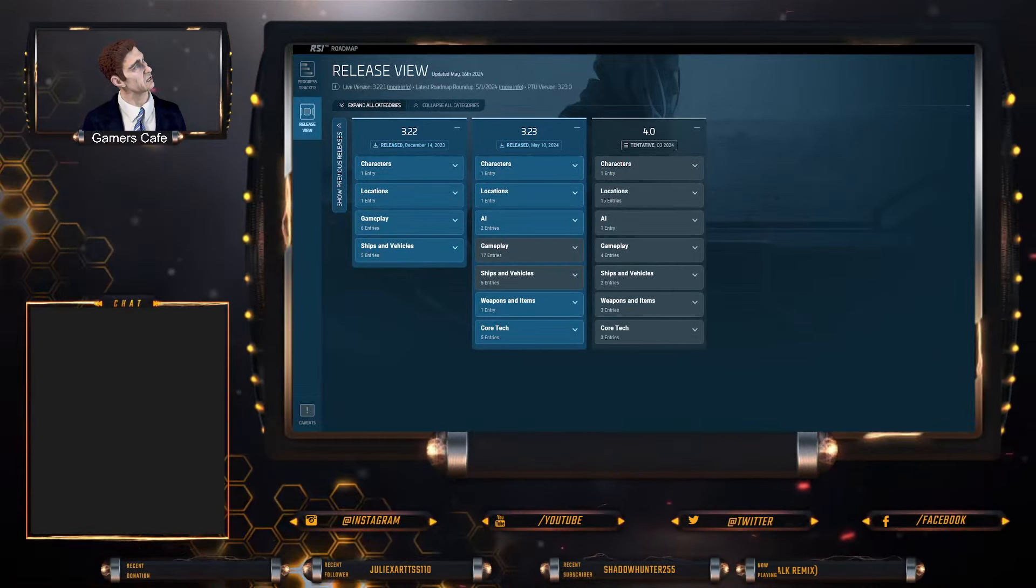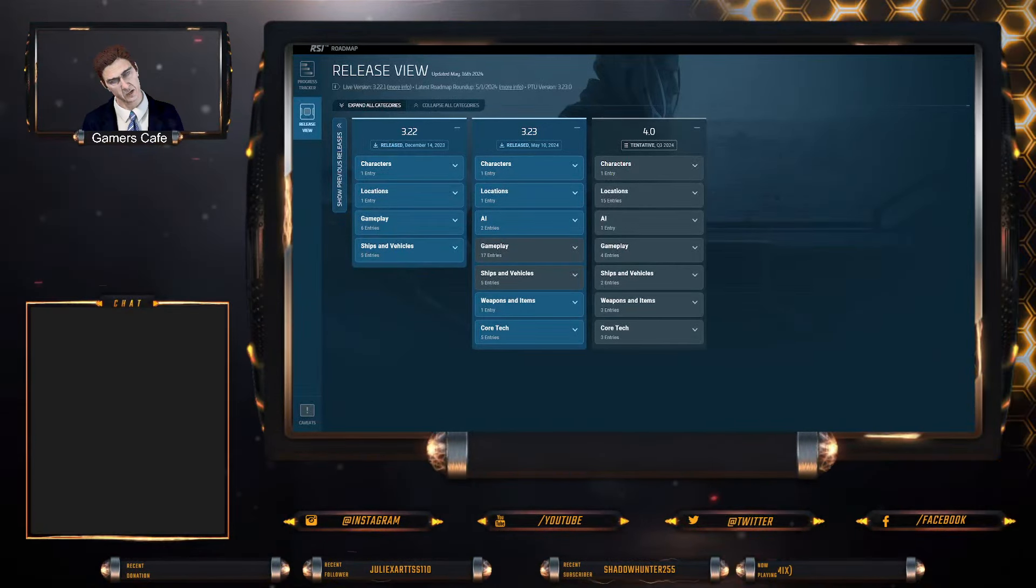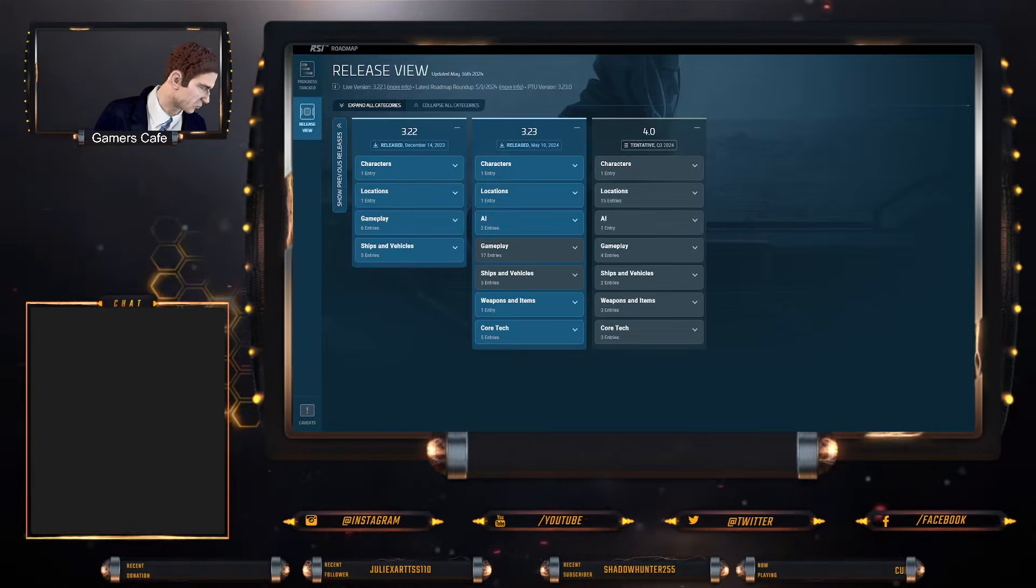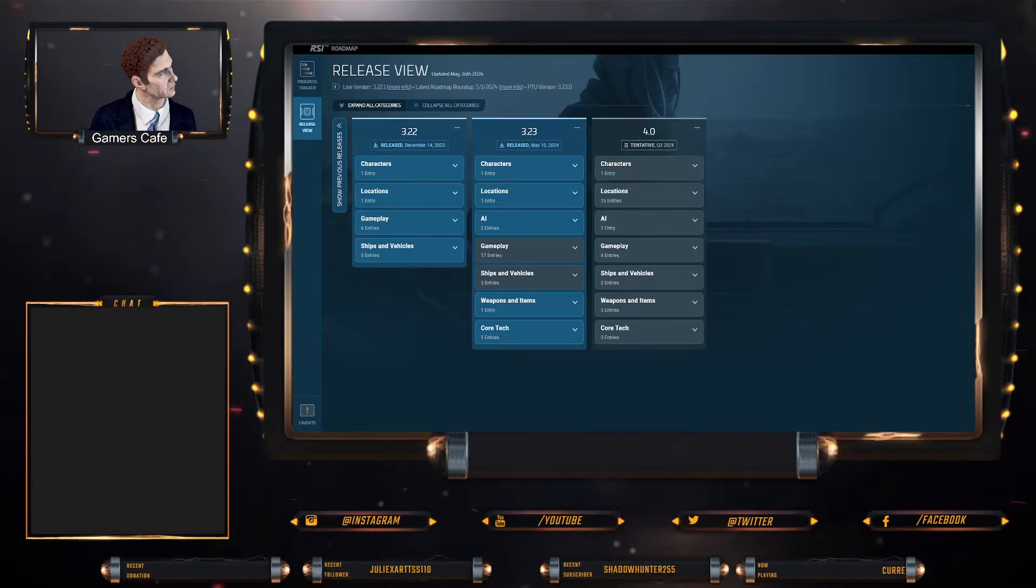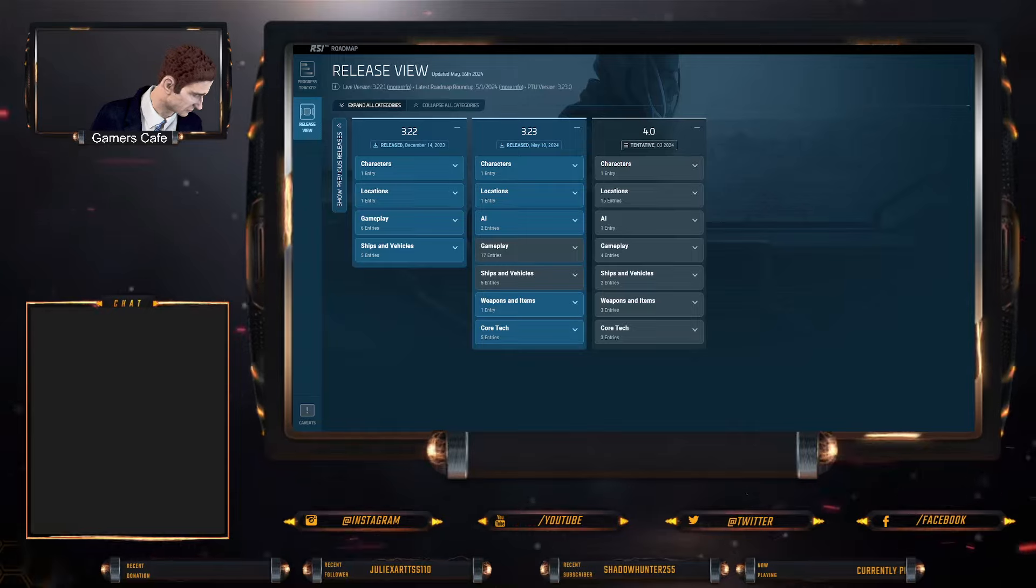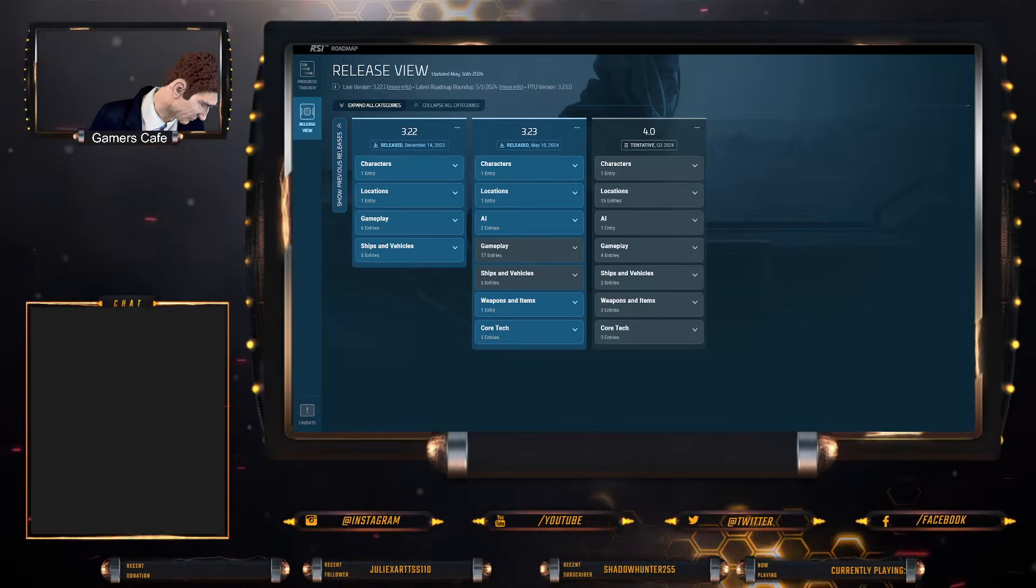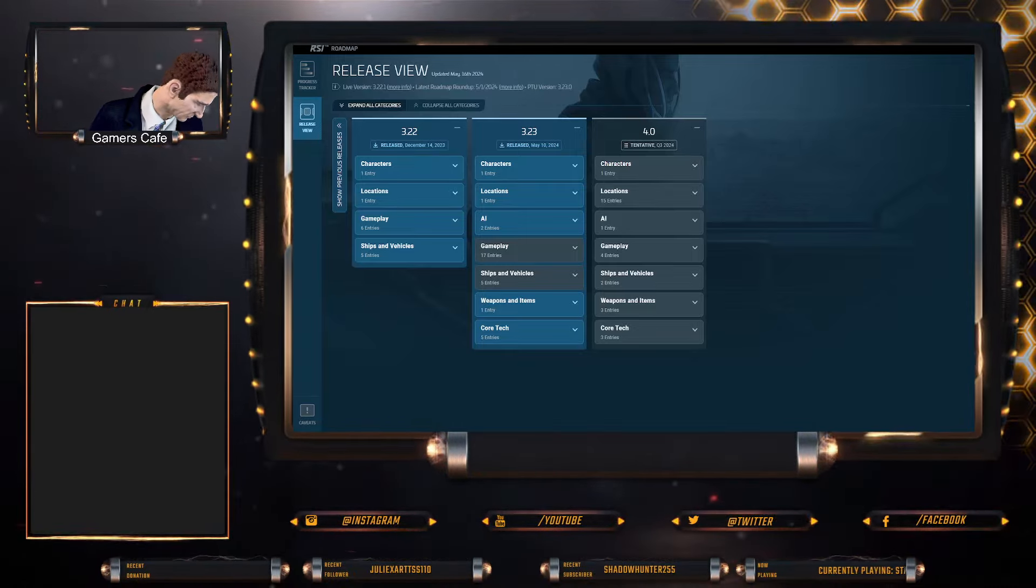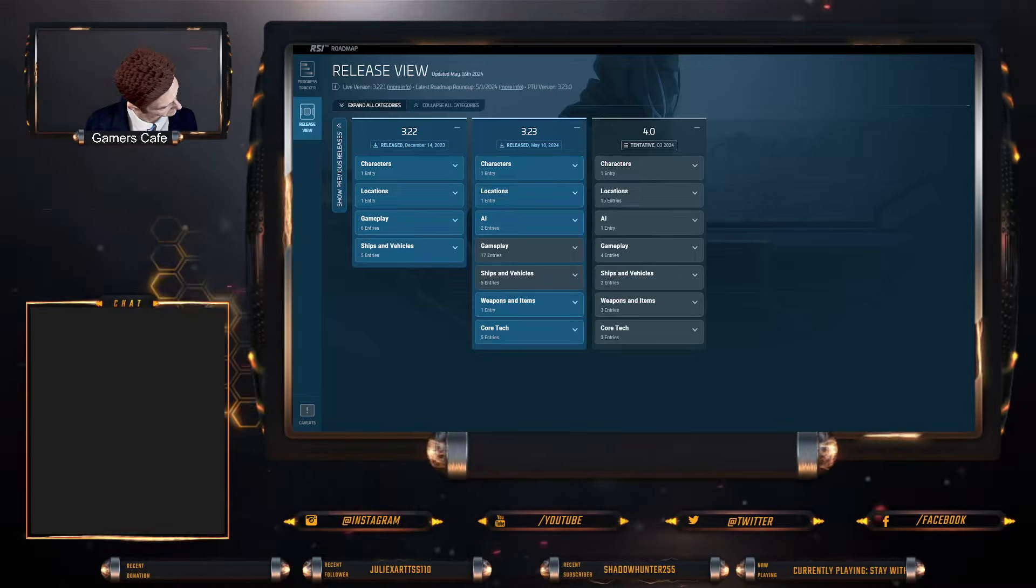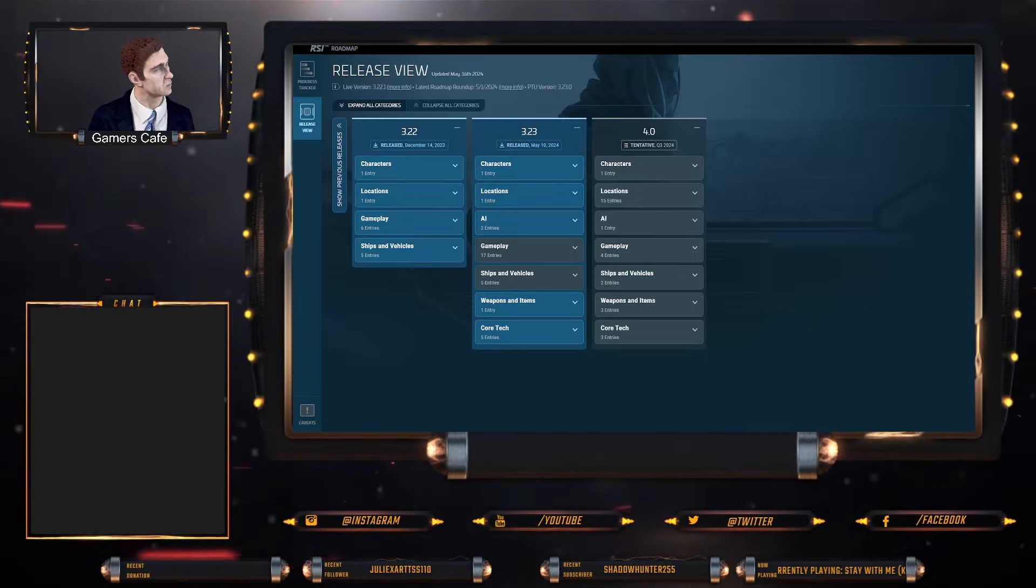Alright guys, as predicted, 4.0 is set for quarter three of this year. We looked at this a couple of days ago, we called it, we've been calling this for a couple of months now.